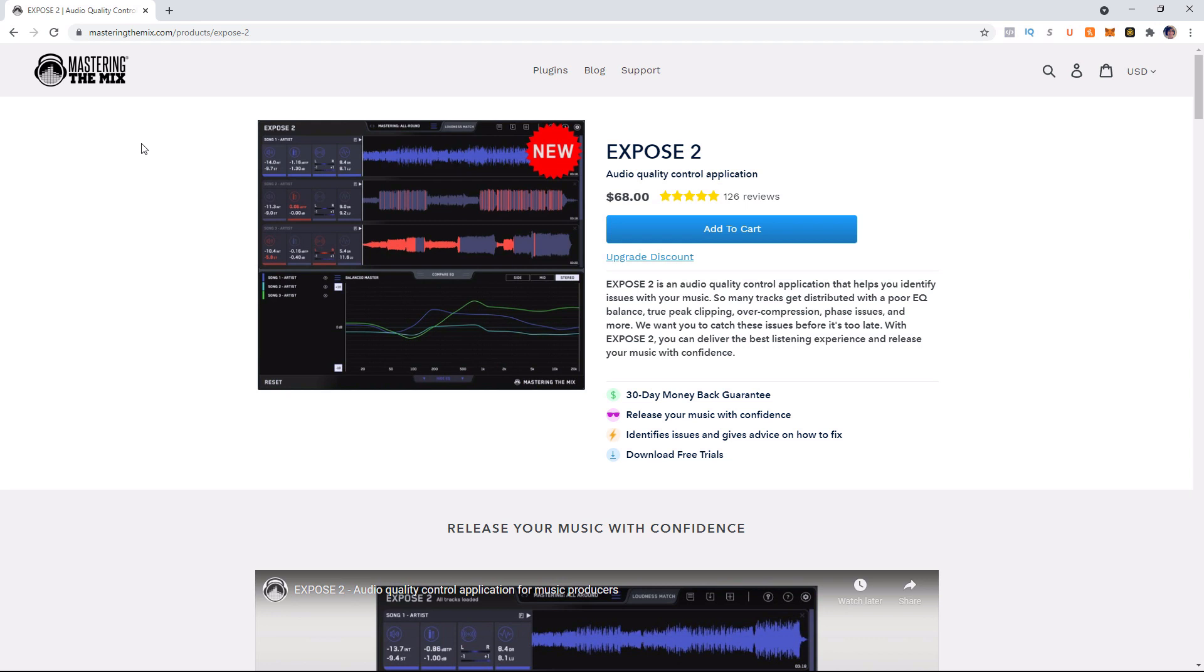And it's going to show you that graphically. And you can determine that by different profiles and the profiles would be based upon which you would be releasing it on. So things like Spotify, SoundCloud, Apple Music, CD, things like that. So you have that section of the program.